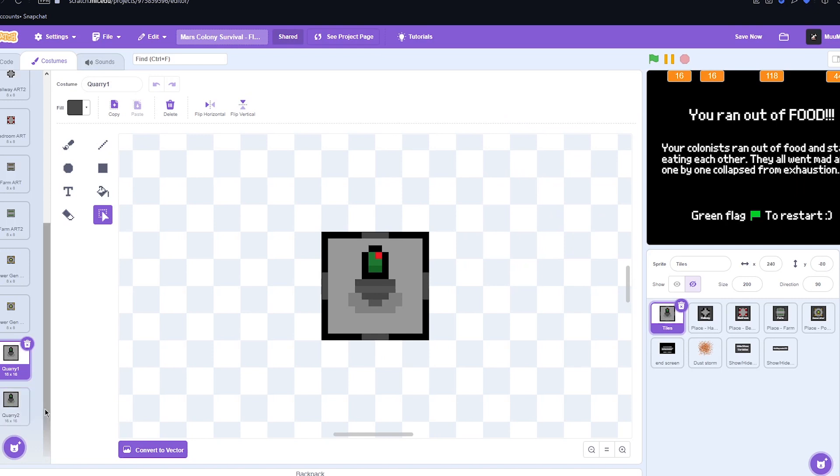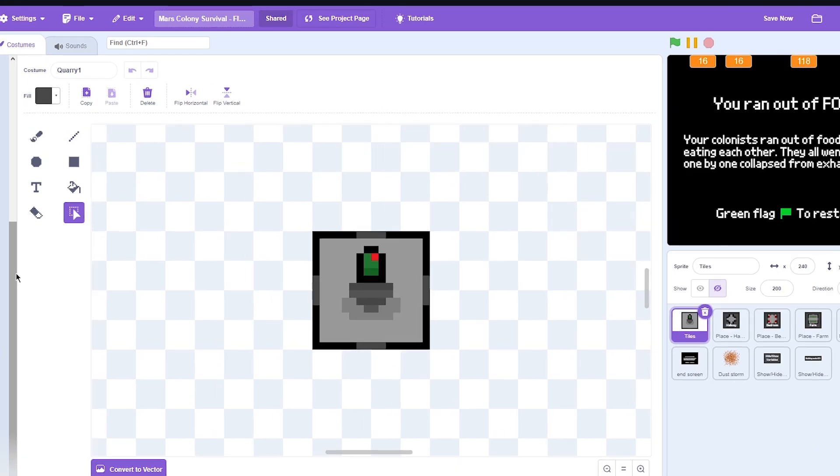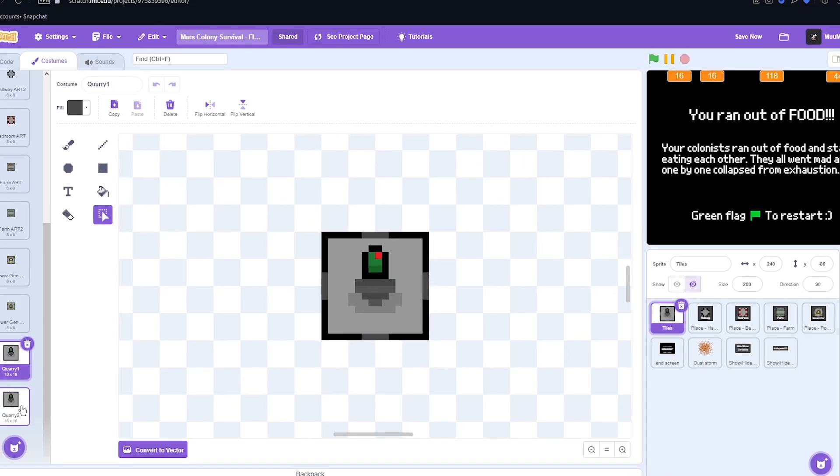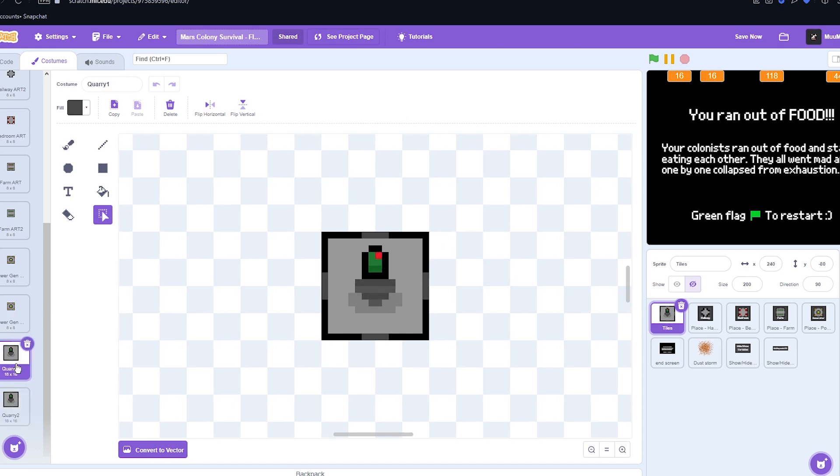So I just finished designing the quarry and to be honest I'm going to have to redesign this at some point because I mean just look at it. But for now it'll do. We got this little animation, we got a little red blinking light for the drill, and then obviously the drill bit kind of changes a little bit just to make it look like it's drilling.